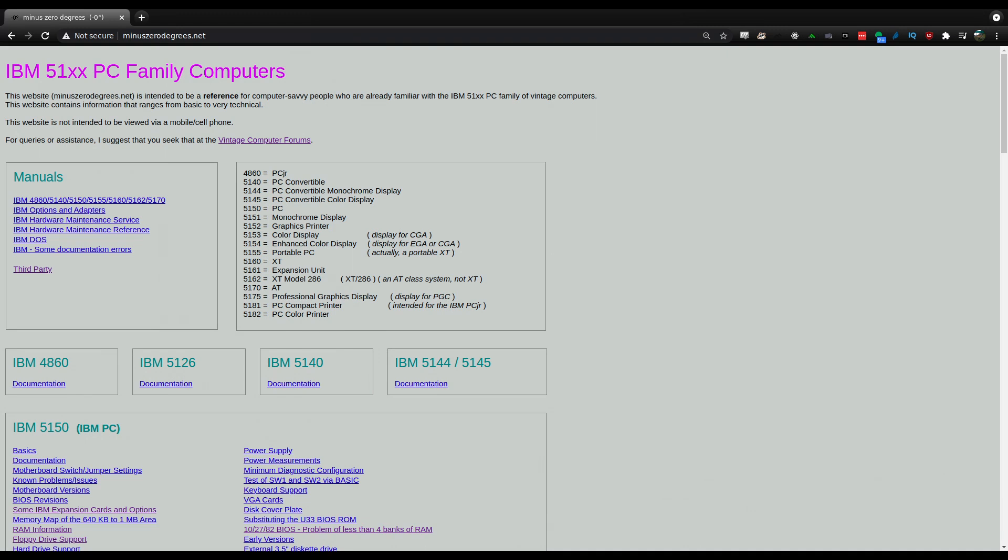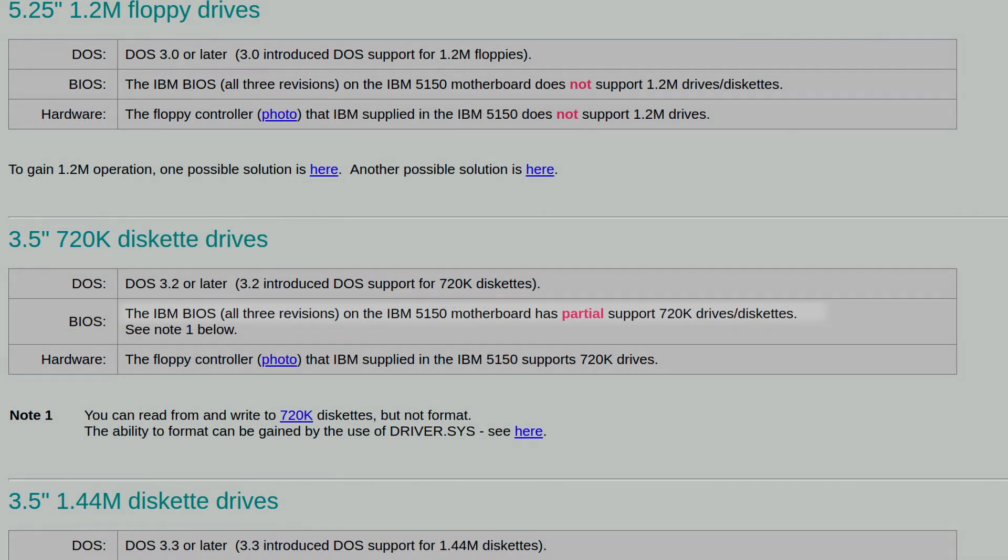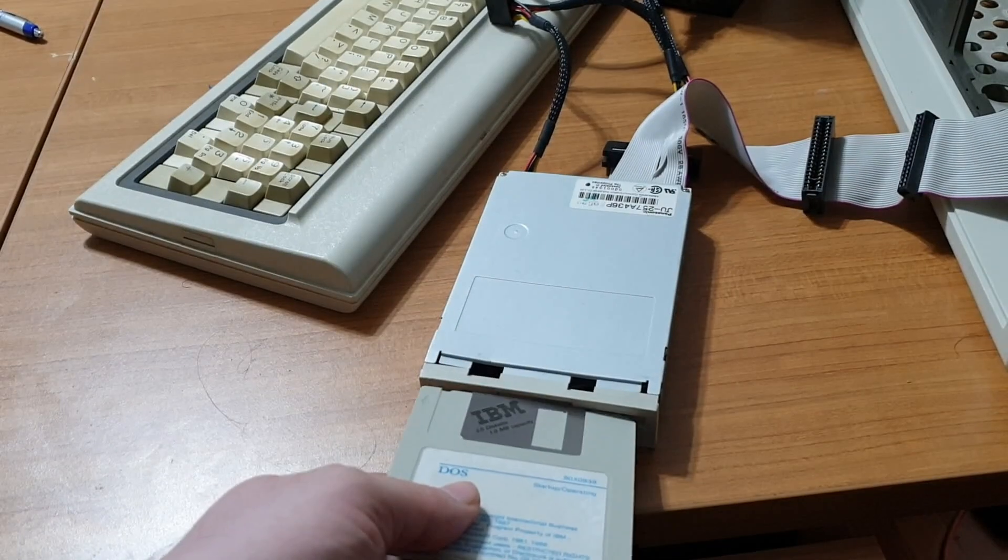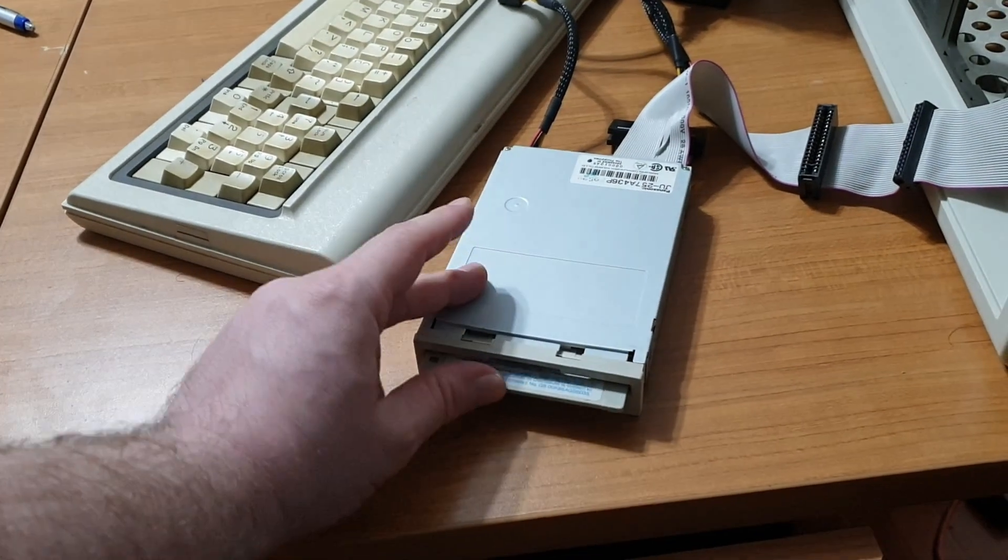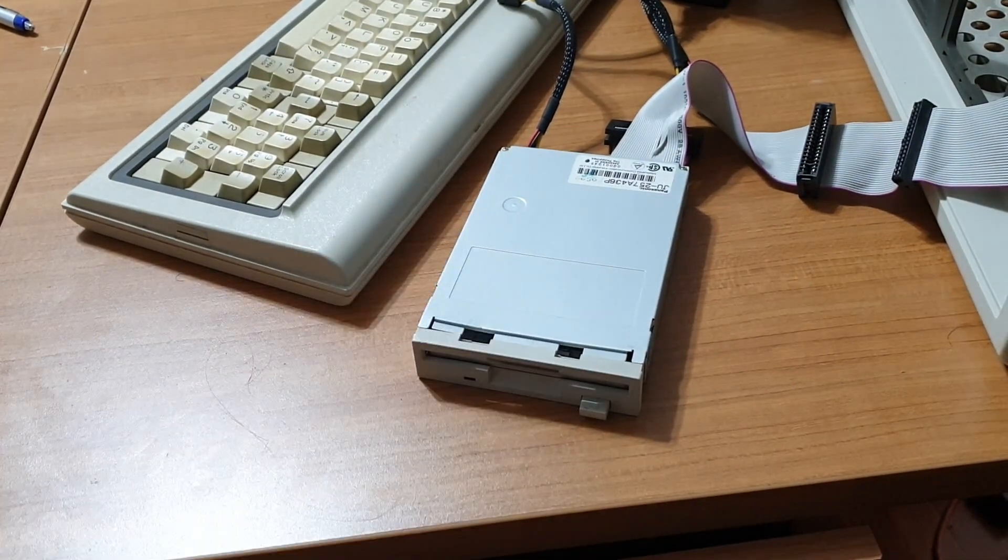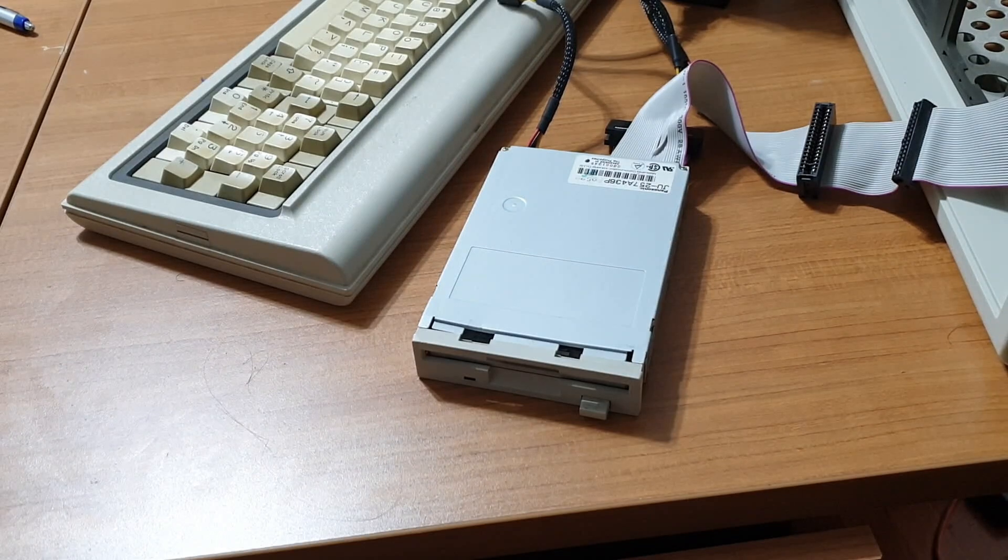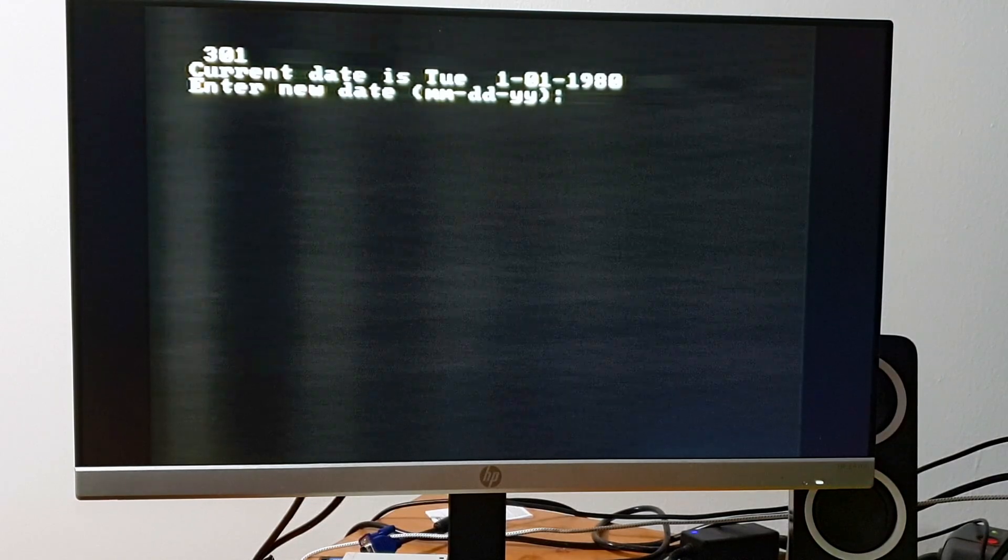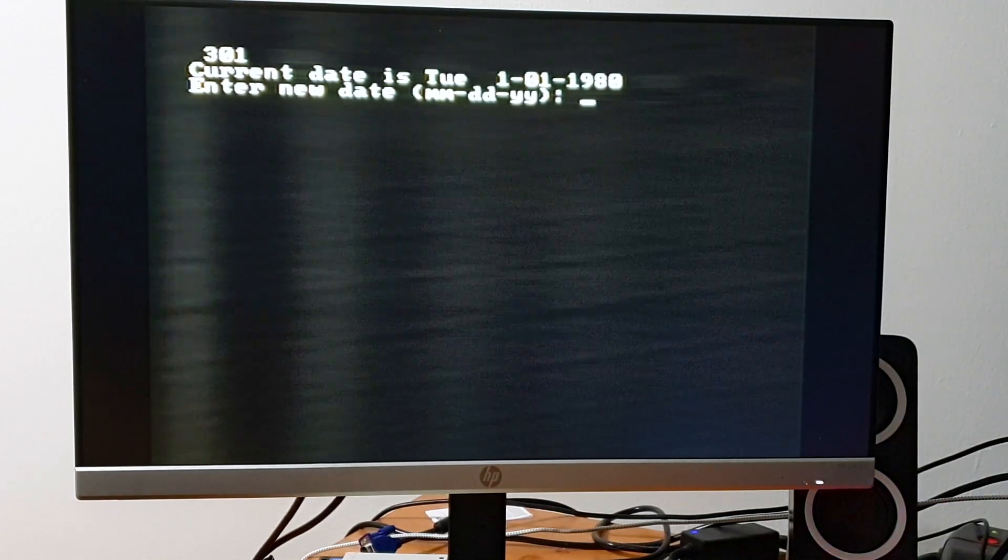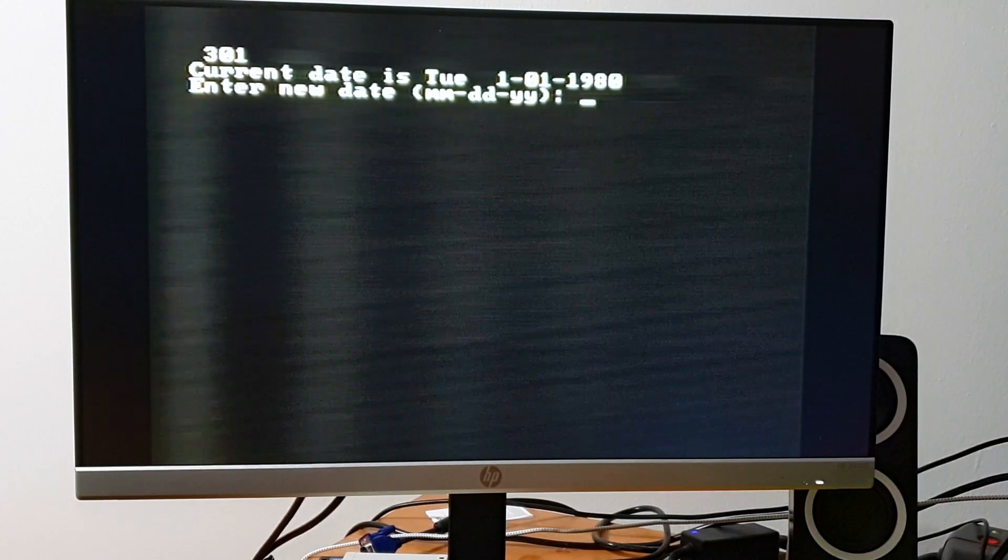However, while researching this, I stumbled across this note on MinusZeroDegrees.net that stated that one could use a high density drive, as is, on a 5150, as long as you only used 720K disks. Given the similarities between the 5150 and the Compaq Portable, it was worth trying. With nothing to lose and everything to gain, I hooked up the 3.5 inch drive and flipped the switch. While I didn't quite make it to a command line, the time prompt means that DOS has managed to successfully load.